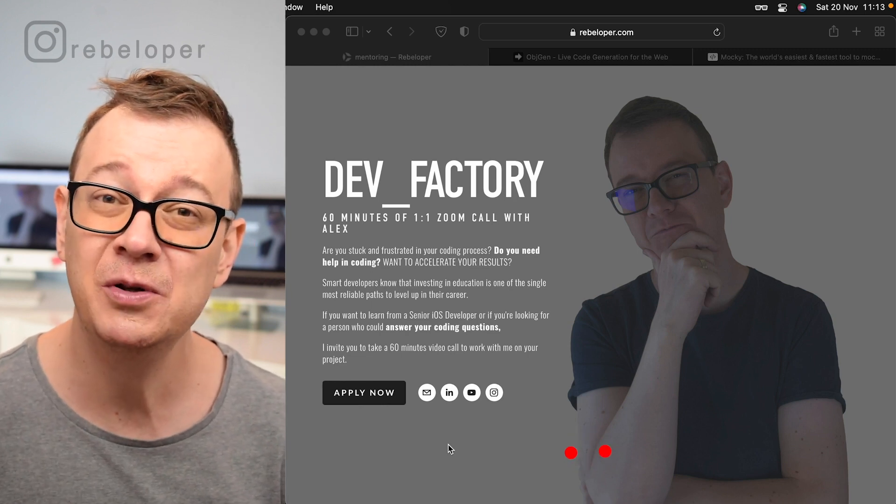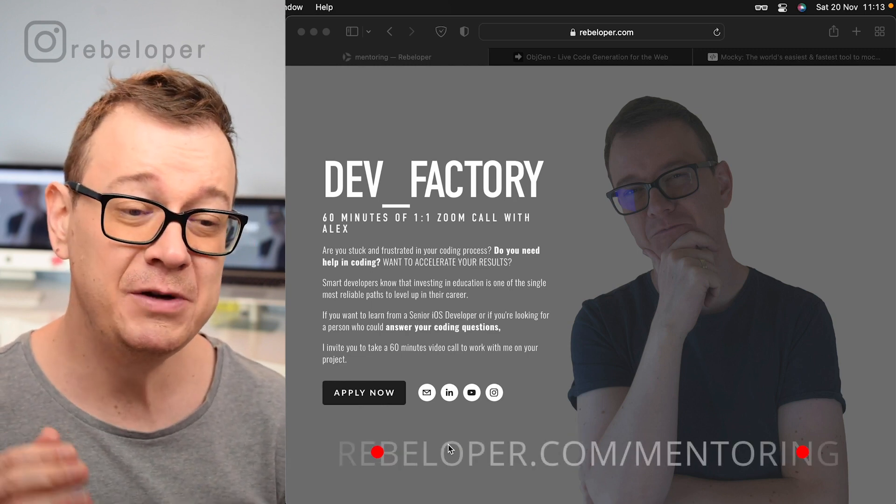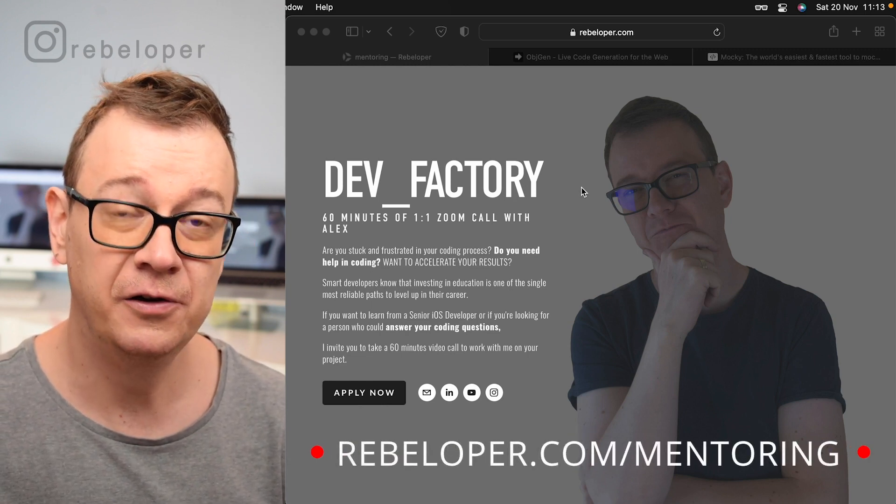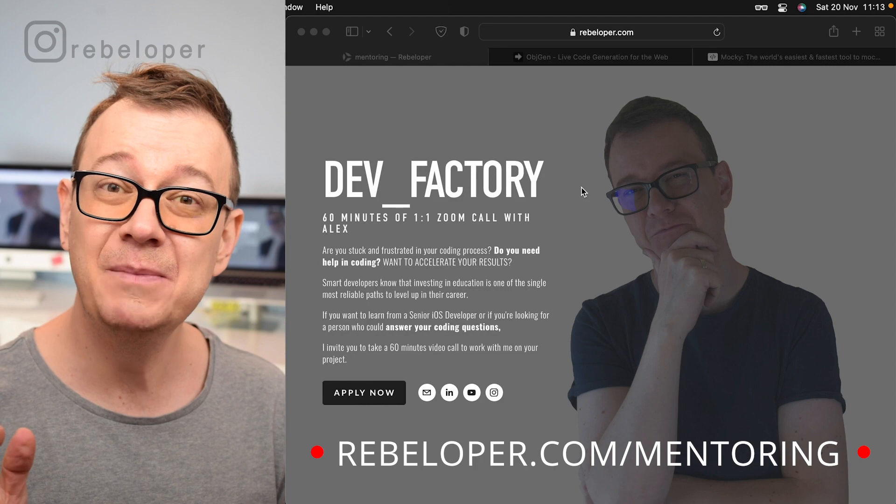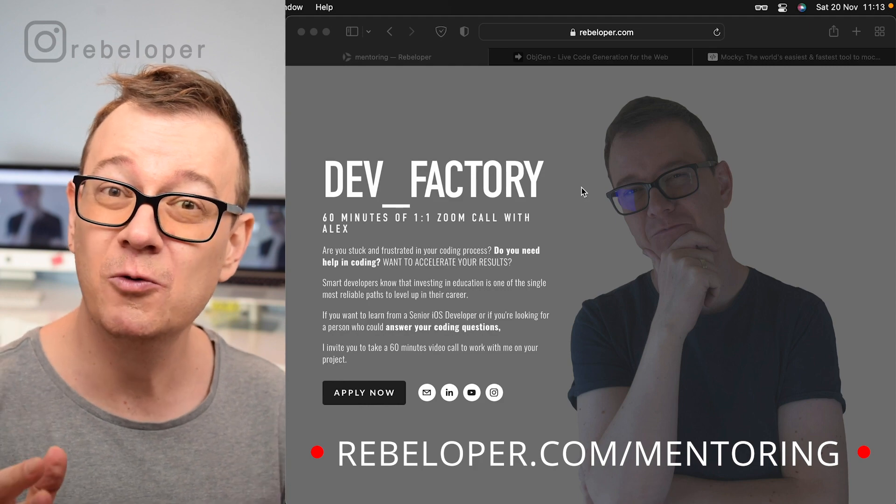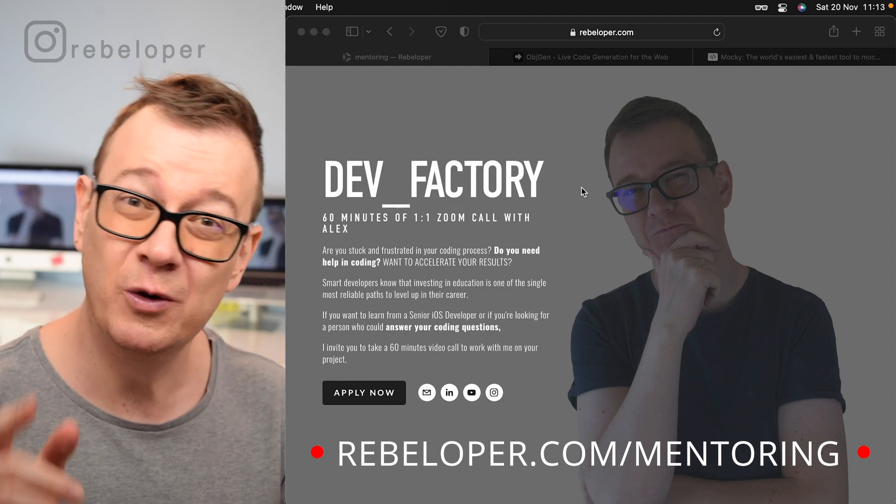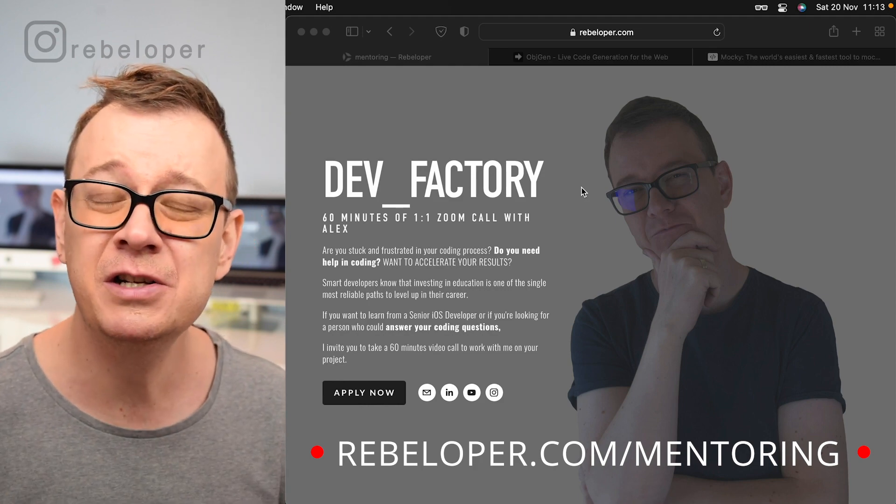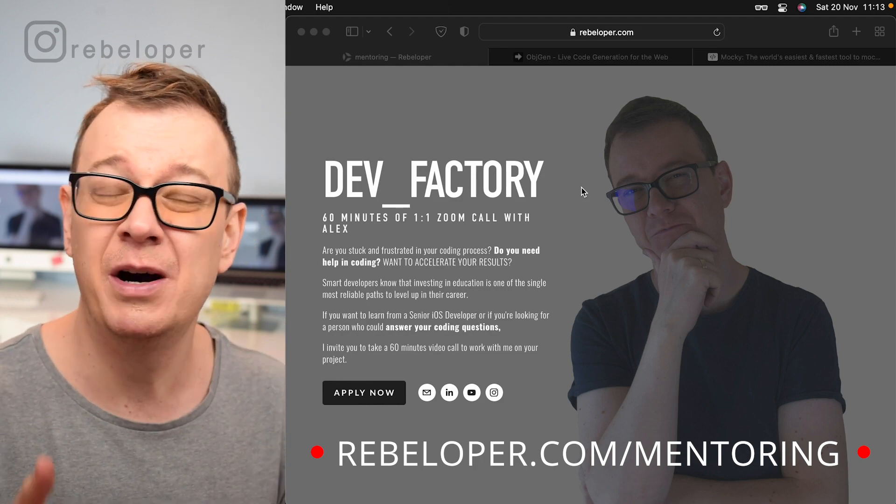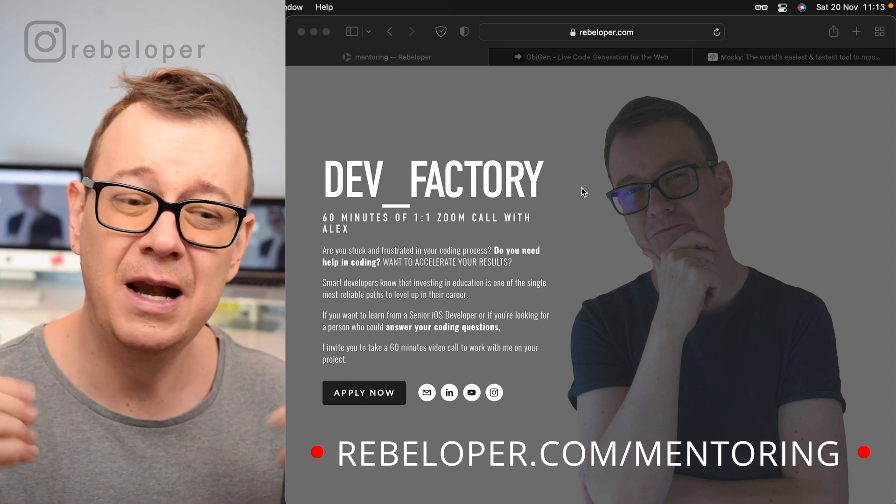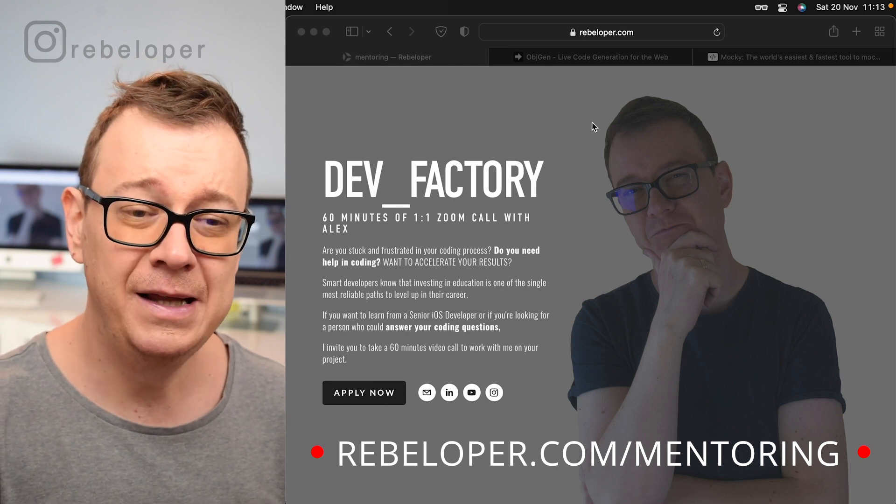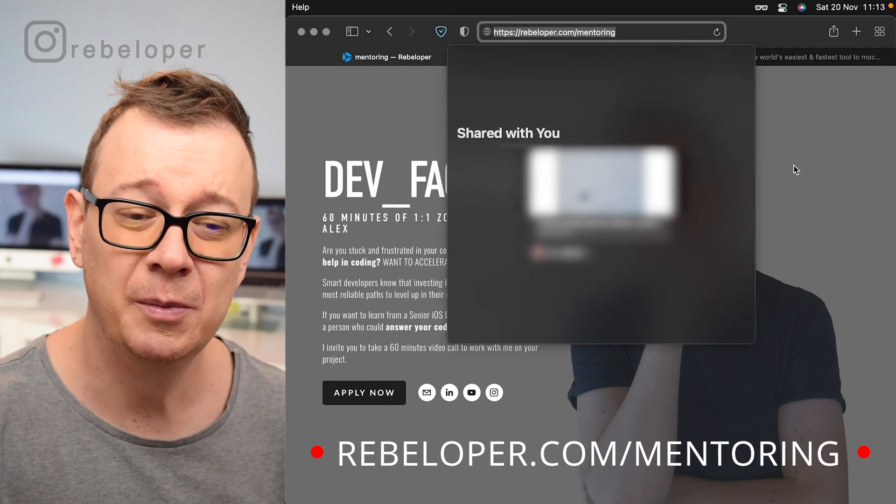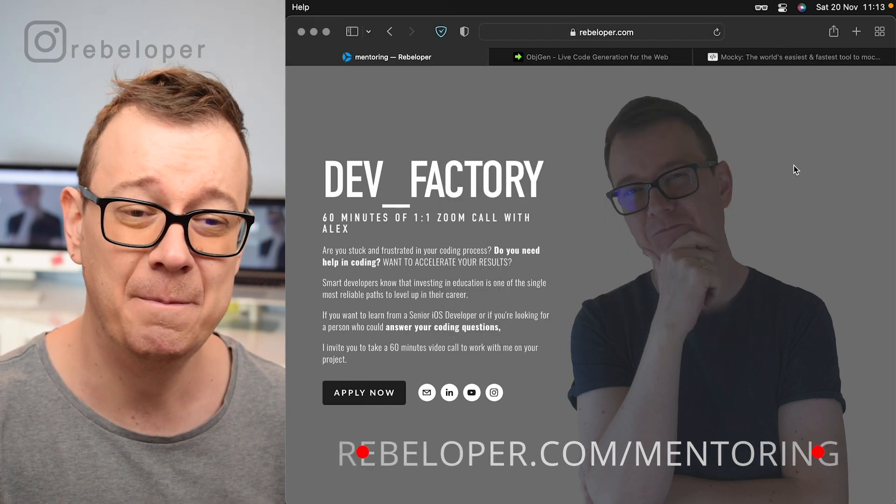Before we dive deep into the code, let me just remind you about DevFactory, a 60 minute one-on-one Zoom call with yours truly. If you have any questions about SwiftUI or Swift, let me know. It is at rebeloper.com/mentoring.